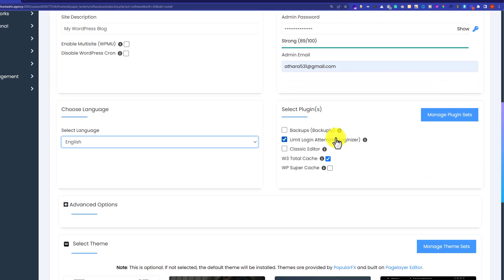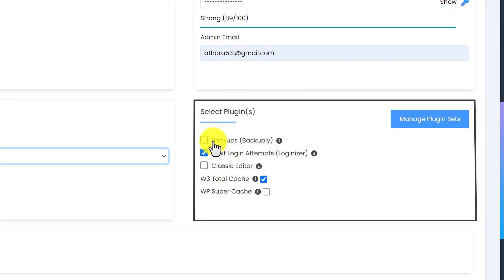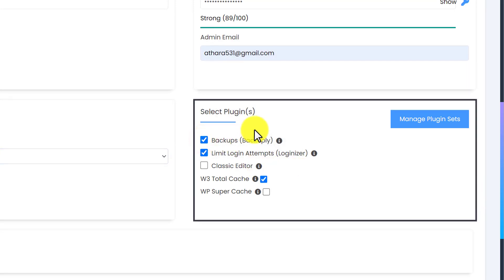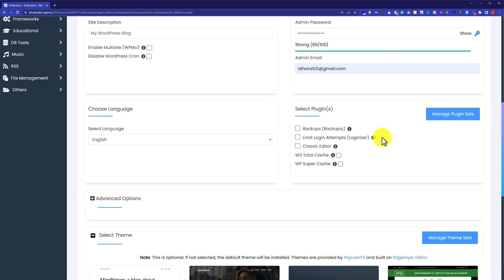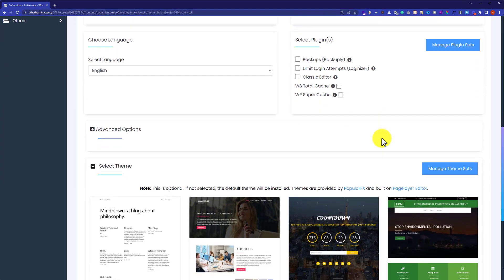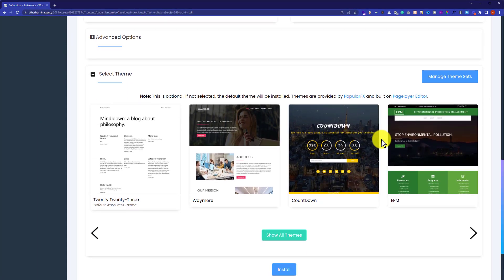Next is the plugins section. If you want to install any of these plugins, just click on the checkbox and the plugin will be installed on your WordPress website. I am going to uncheck all of them, because we can easily install them from the WordPress dashboard. Scrolling down to the next section, which is the theme section, you can easily install a theme for your WordPress website from here.